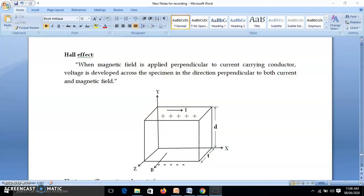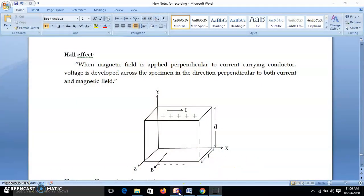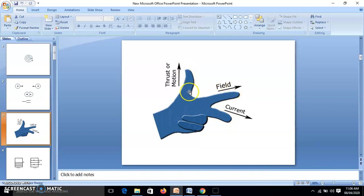Before going to Hall effect, first we will study what is Fleming's left hand rule. When a magnetic field is applied perpendicular to a current carrying conductor, it exerts a force on that conductor, and the direction of force is given by Fleming's left hand rule. I will show you by this diagram. These are the three fingers of the left hand: this is the thumb, this is the forefinger, and this is the middle finger. This is the current, this is the magnetic field, and this is the direction of force.